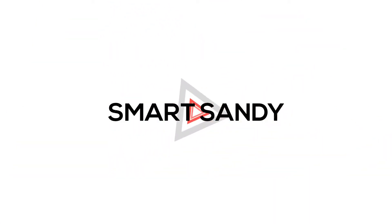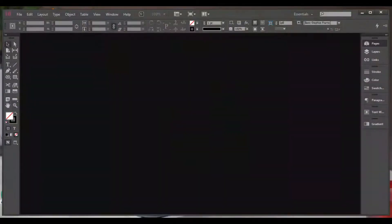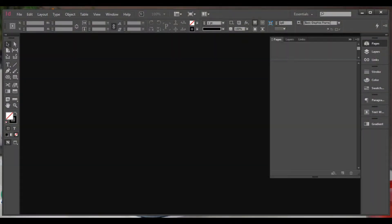Hello everyone, Namaste. In this new episode of InDesign Tutorial, today we are going to talk about text tools.